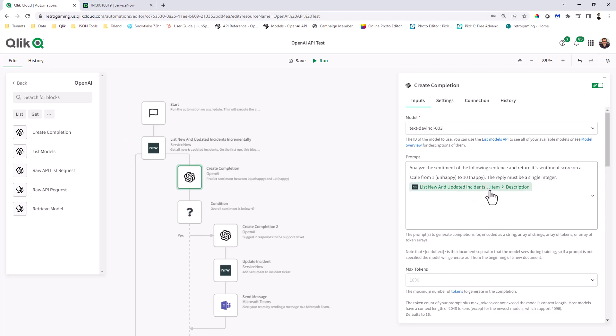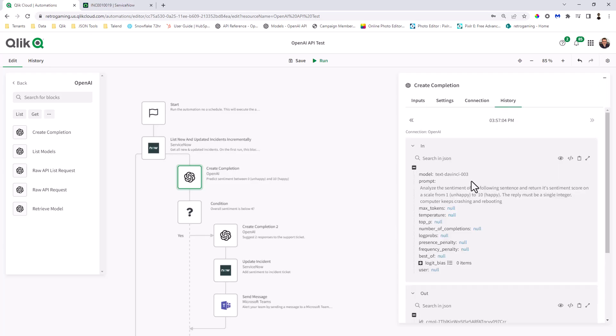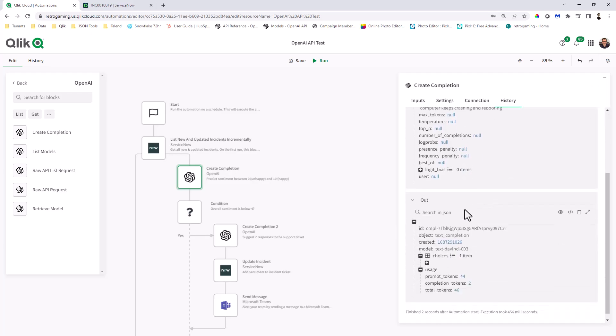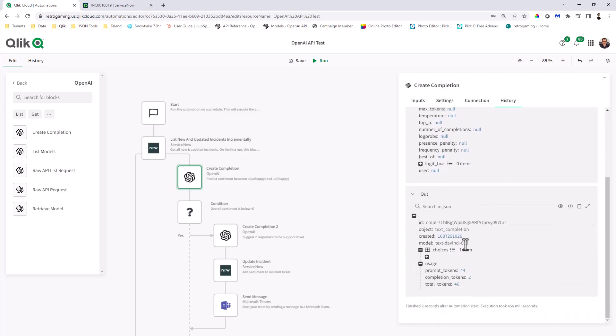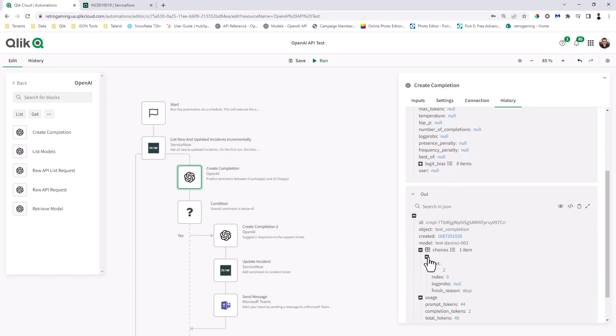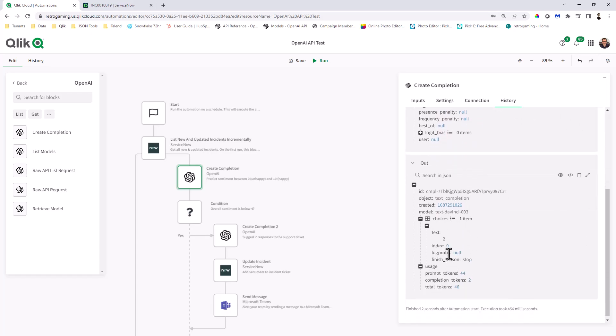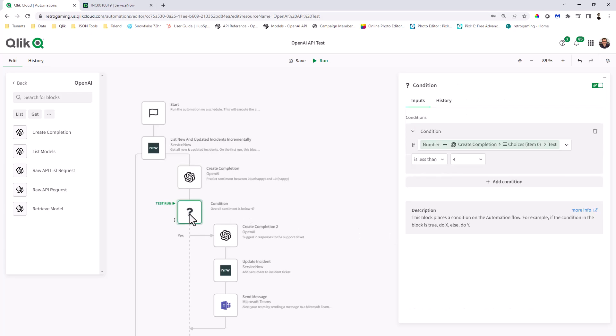Now, as we know, there's going to be a return. So if we just look at the history, you can see the output. And you can see the prompt tokens, completion tokens. So this just gives you an idea of what's being run in the back end. And then you can see that the score that came back is a score of 2, which is less than 4. So if you look at the condition, if it's less than 4, so you can see choices text. That was what we looked at in the history. If it's less than 4...